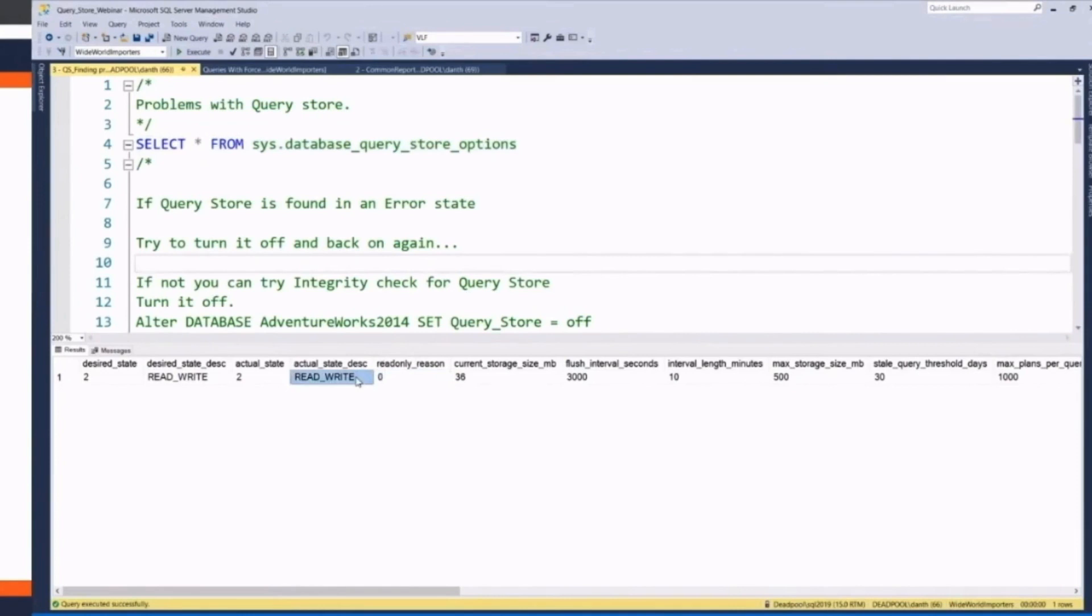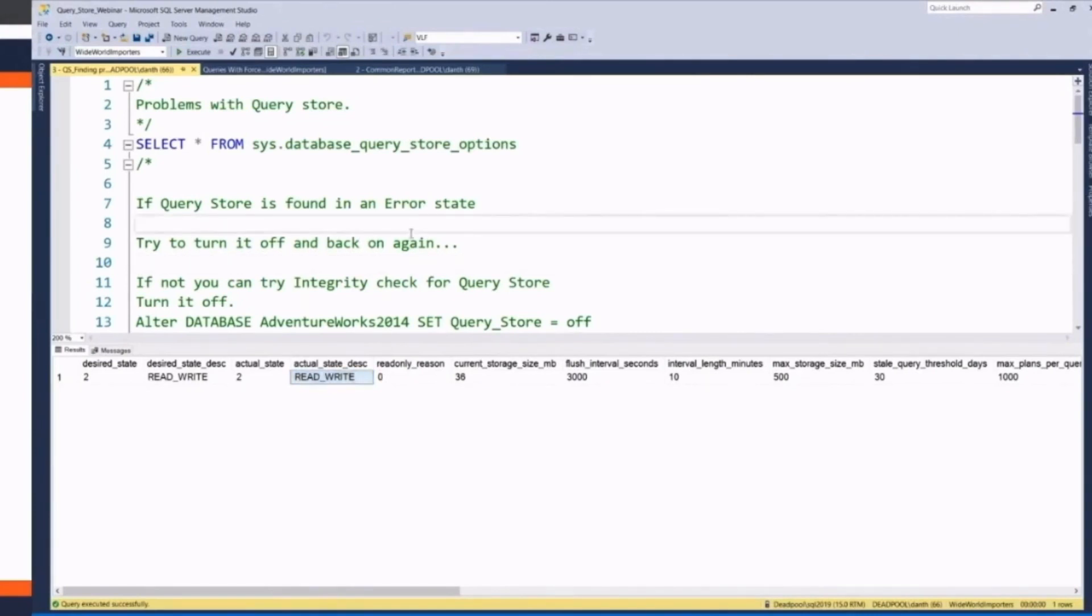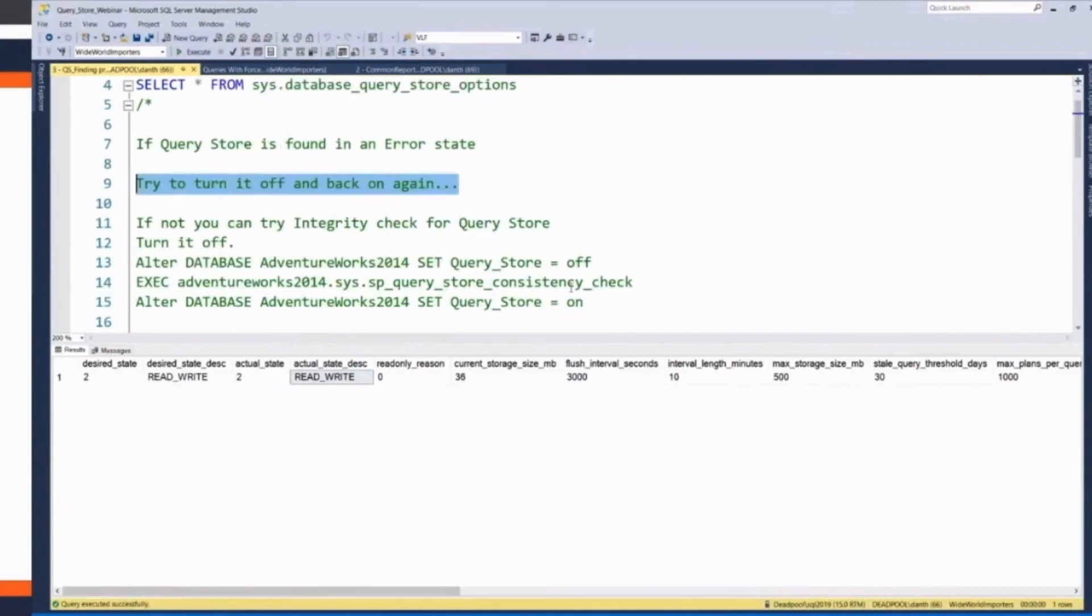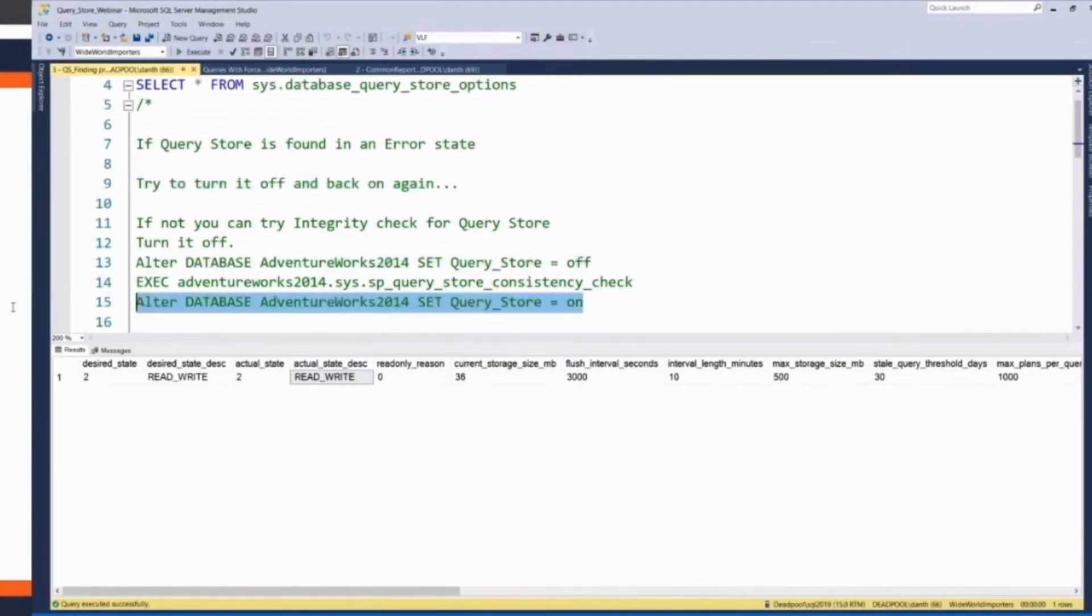It can also be in an error state. I personally never had to work on a QueryStore that's in an error state. The funny thing is, Microsoft's first recommendation is turn it off and turn it back on again. And that's not your server. You don't have to restart the service. You can just alter Database, set QueryStore off, alter Database, set QueryStore on.